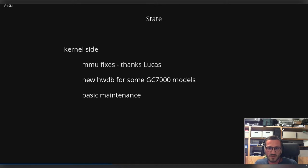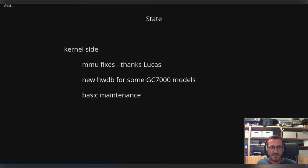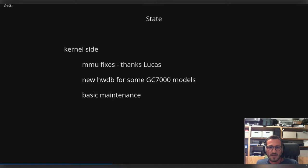Then on the kernel side there were some new entries to support some variants of the GC7000 models. In the kernel we have something called like a hardware database where we can get the details which features are supported if we cannot trust the register values returned by the GPU model.